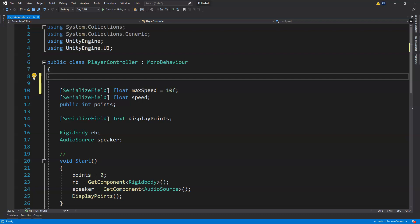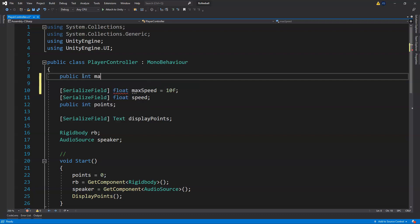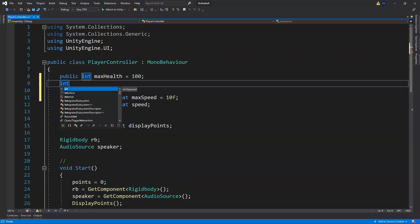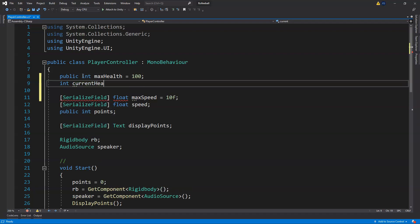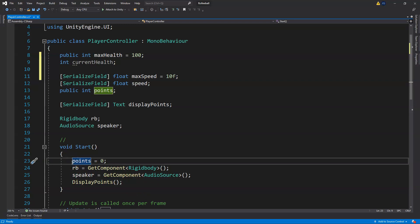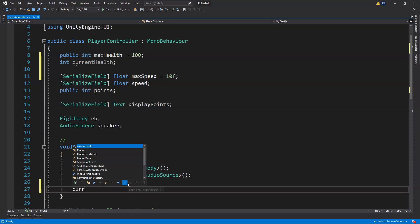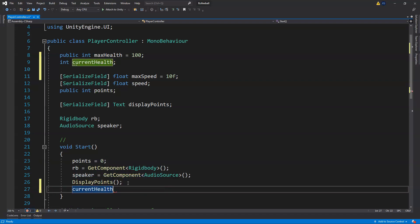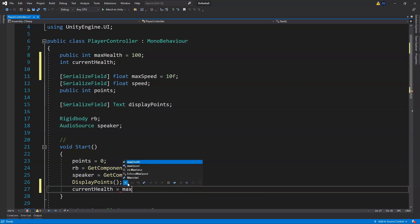First we're going to put a public integer for max health — our max health will be 100. Then we'll have an integer for our current health, and in Start we're going to set our current health to be assigned our max health.